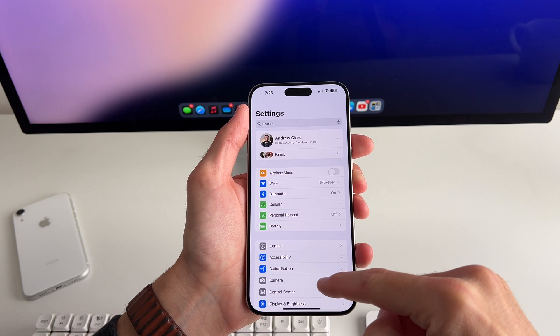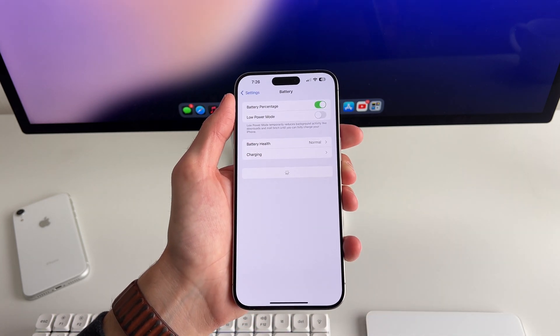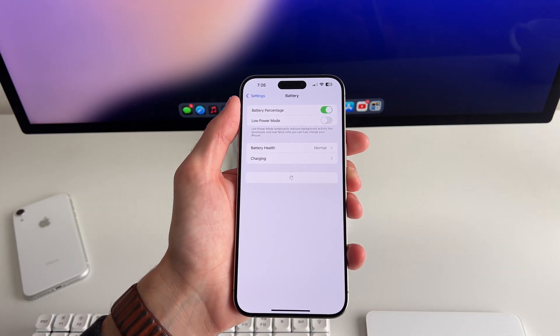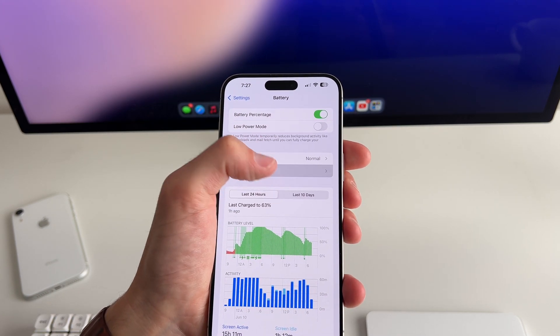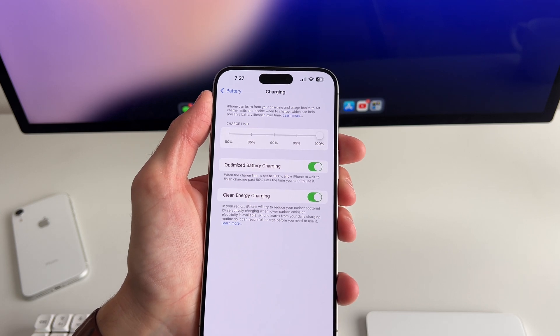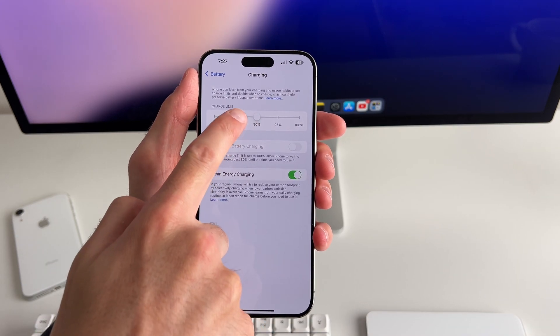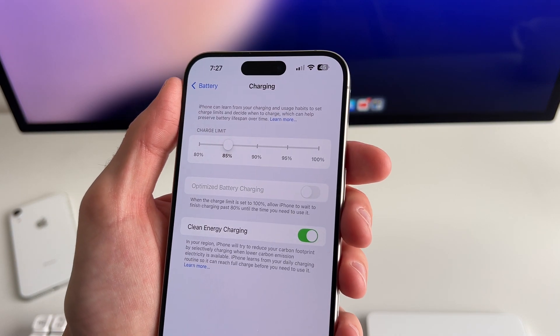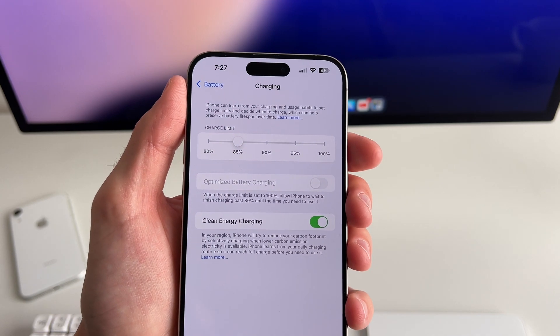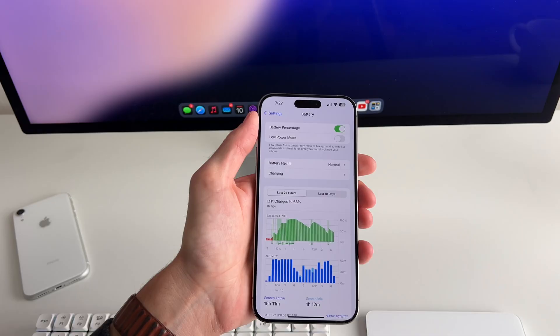In settings, there's a nice new option for battery — which has been moved higher up to reflect its priority. If you tap on battery and then charging, you'll see the charging limit has expanded beyond just 80% or 100% to now include 85%, 90%, and 95% as options. That's a pretty nice customization compared to iOS 17.